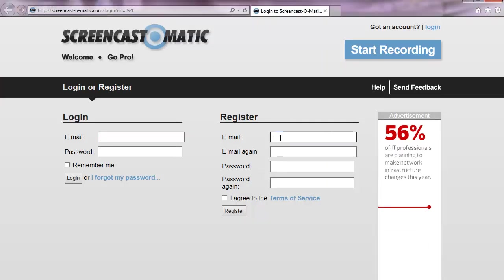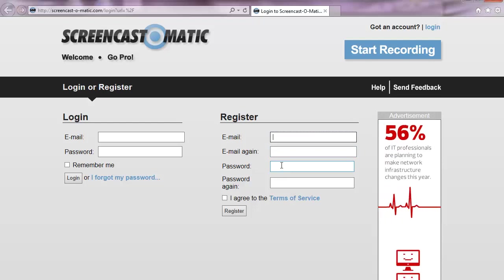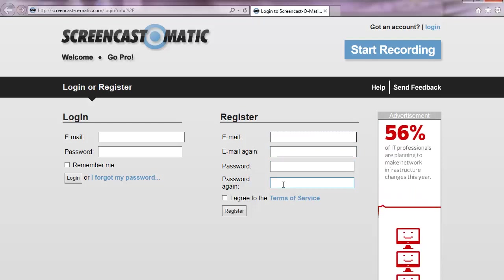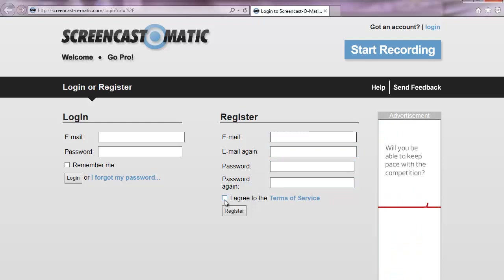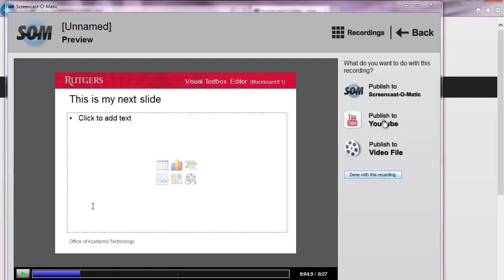And then you can register by entering your email address, a password twice, click on I agree to Terms of Service and then click Register. Now we can click on Publish to Screencast-O-Matic.